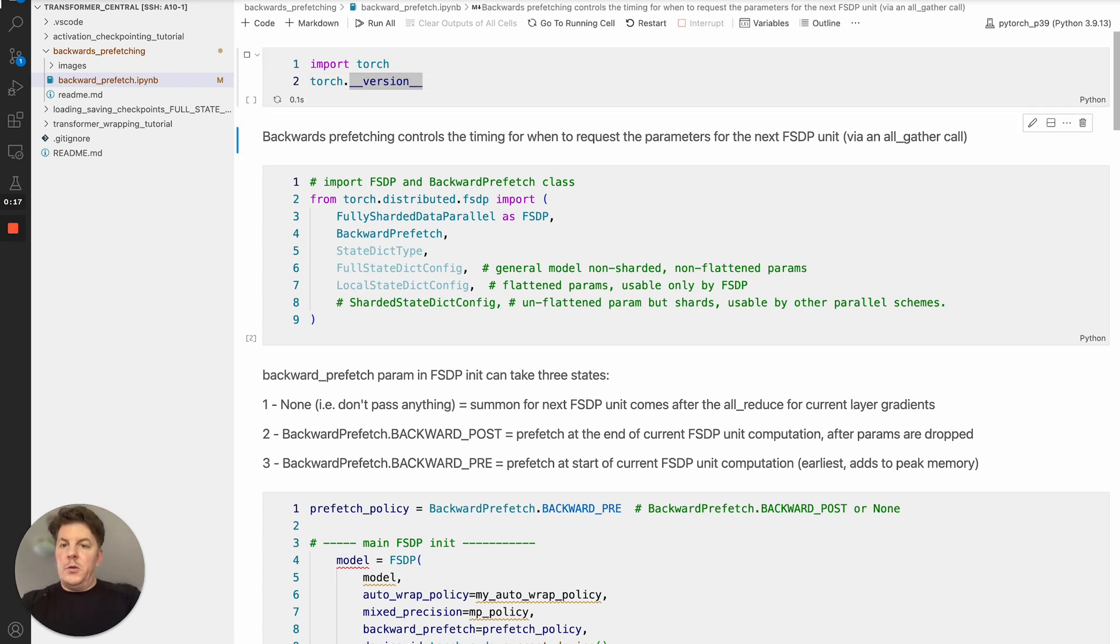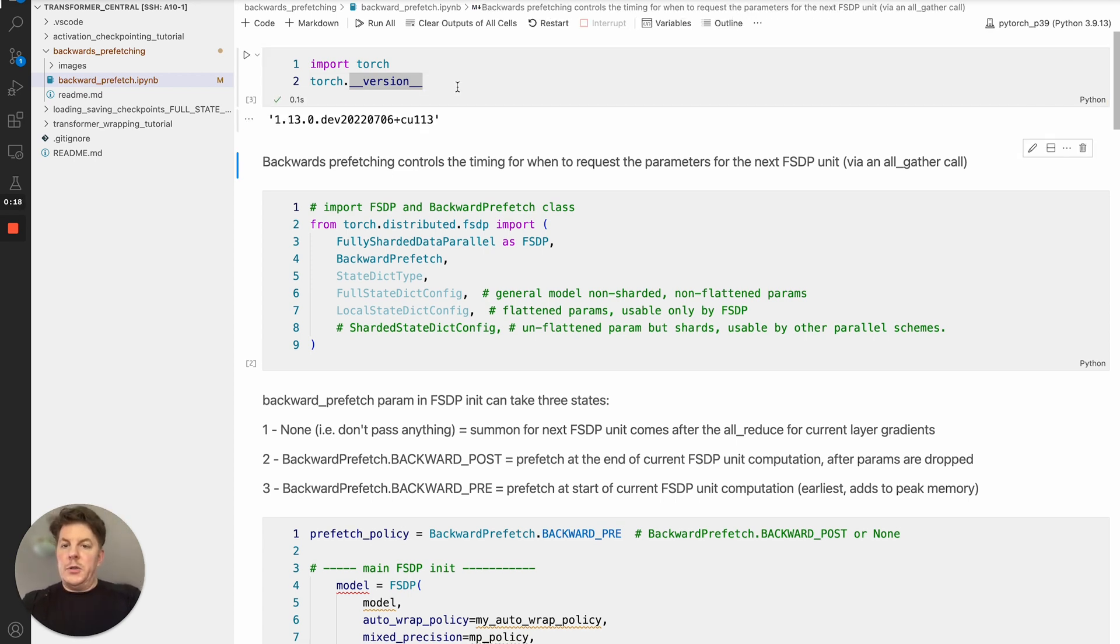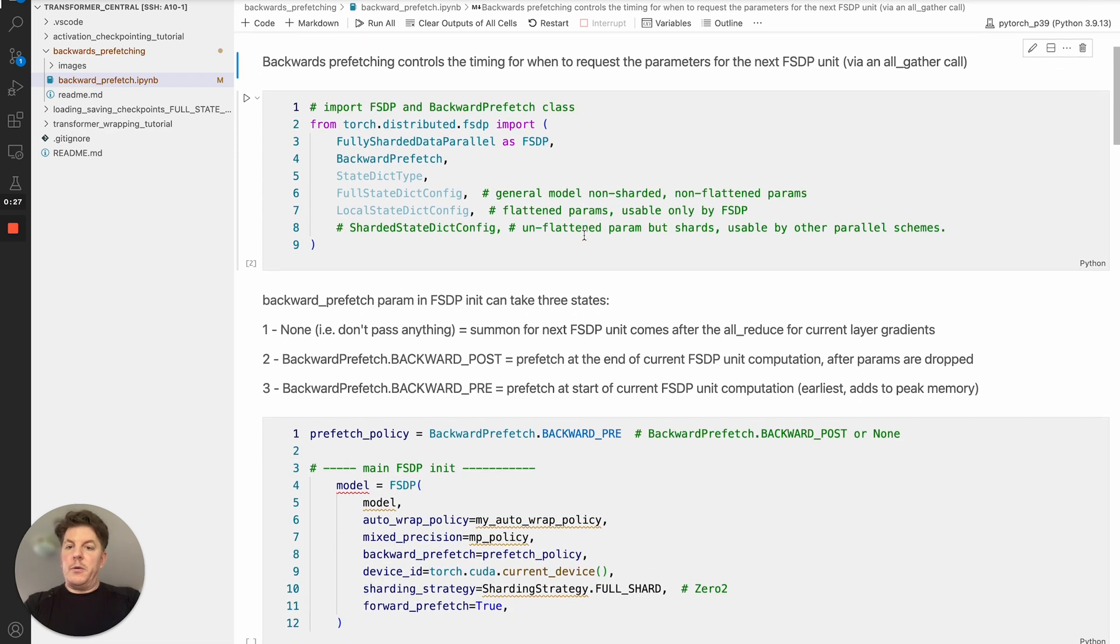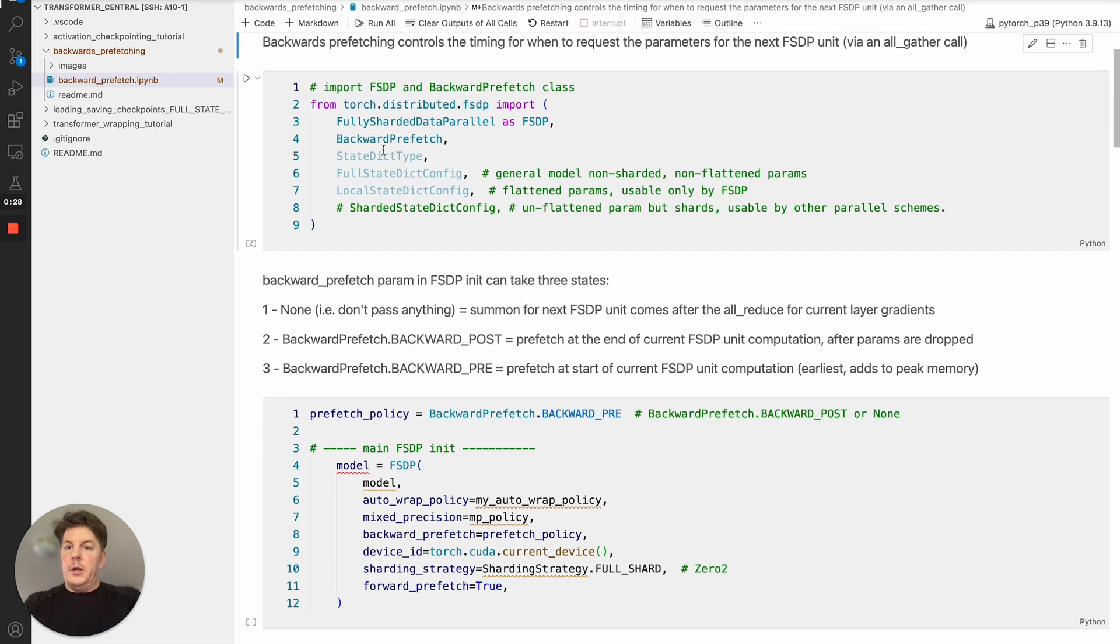So first things first, let's just make sure you've got a recent release. I'm running with the July 6th nightlies, but 1.12 or higher should work for the backwards prefetch.